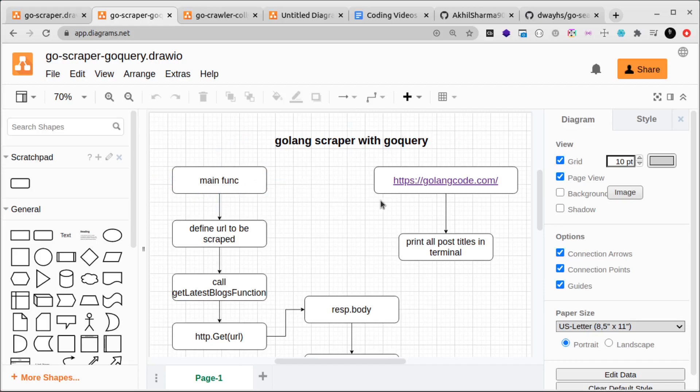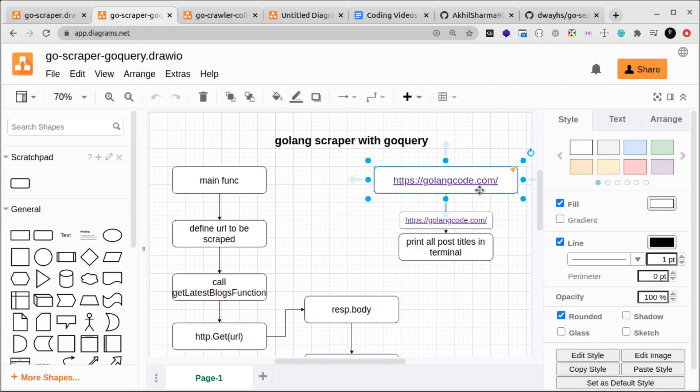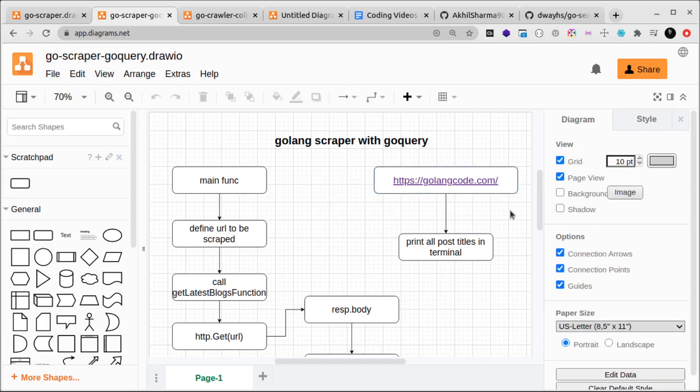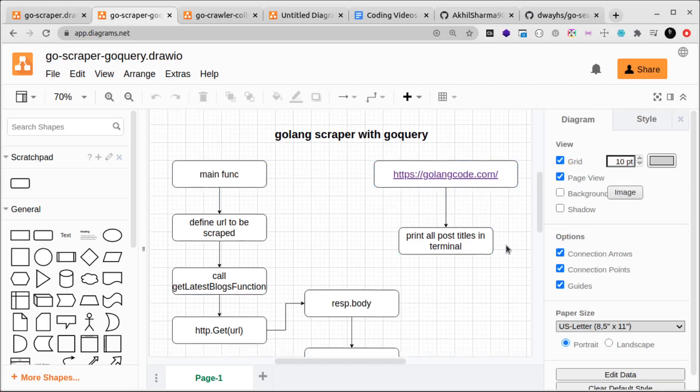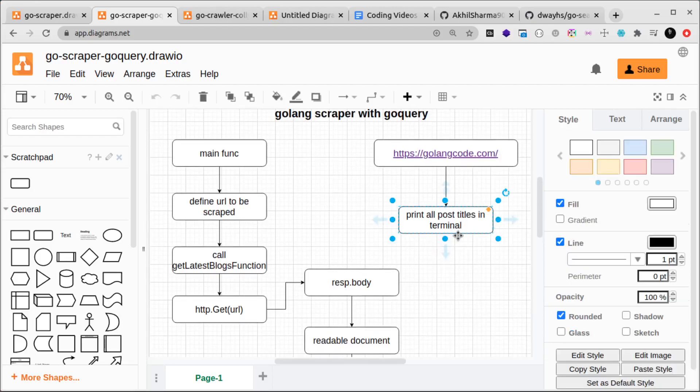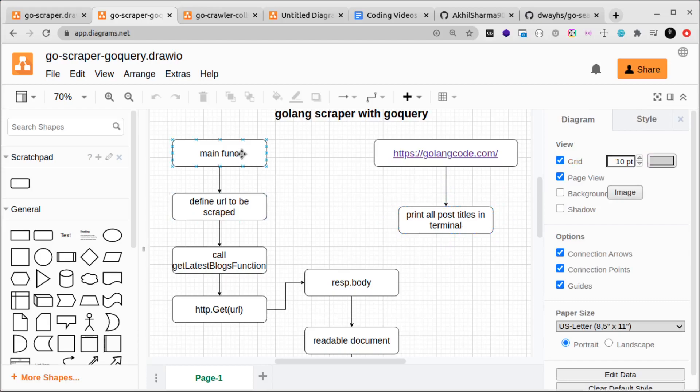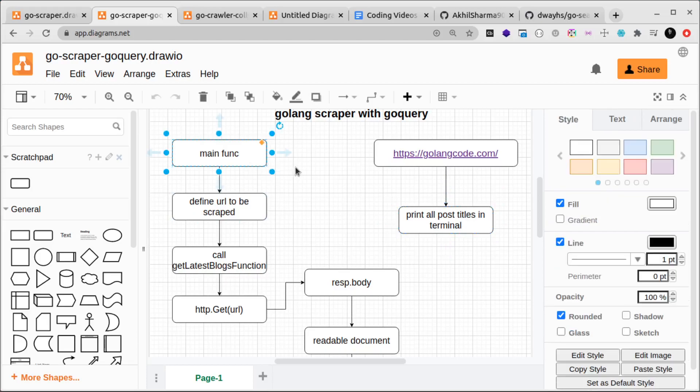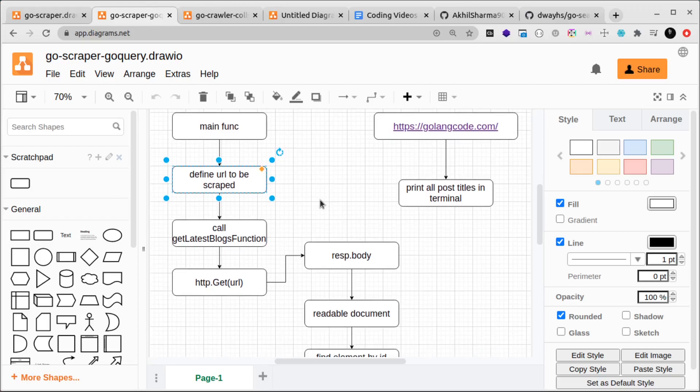Here we'll have a website called golangcode.com and we want to print out all the post titles in the terminal. We'll have our main function, and then here we'll define the URL to be scraped, which is this.